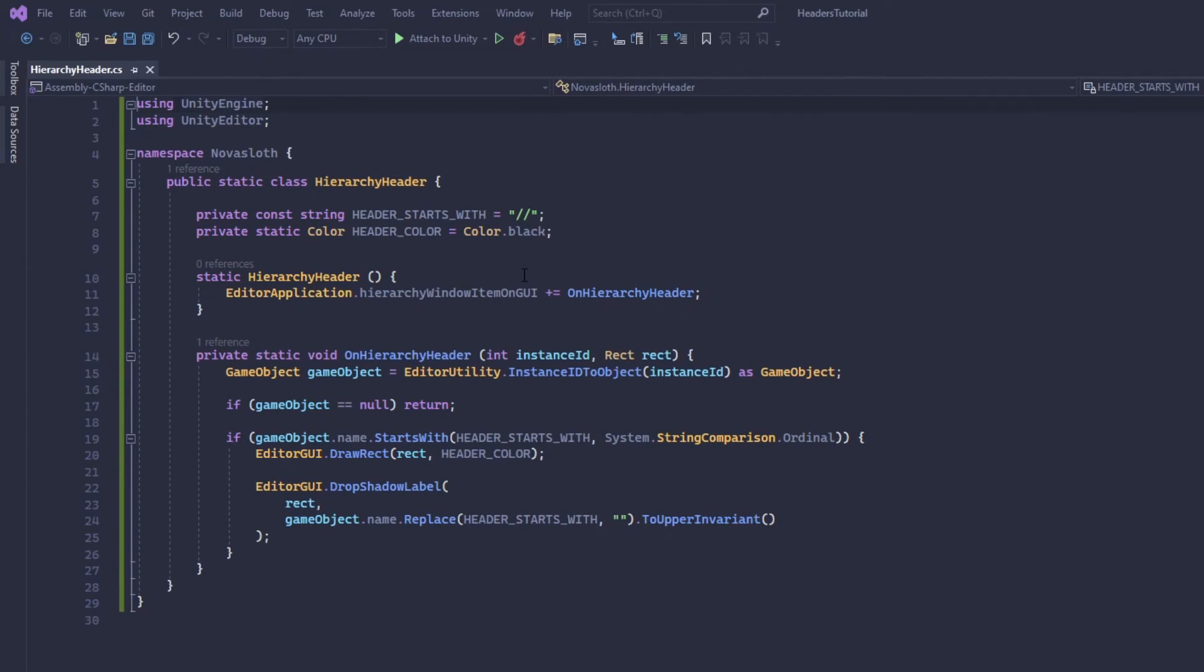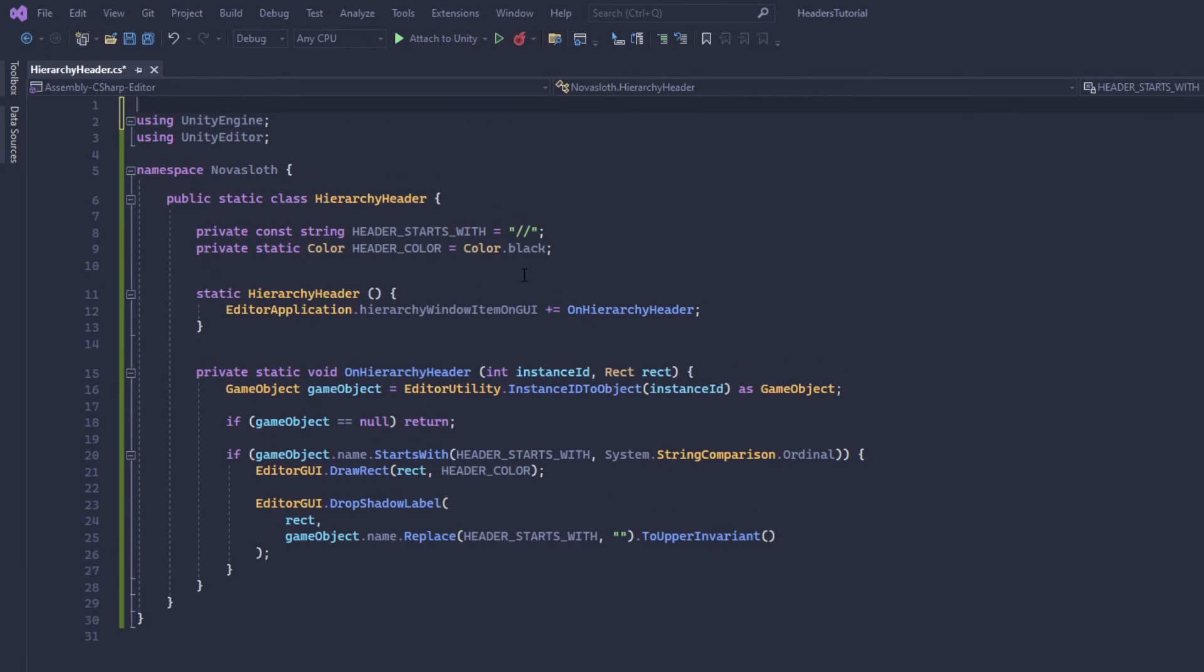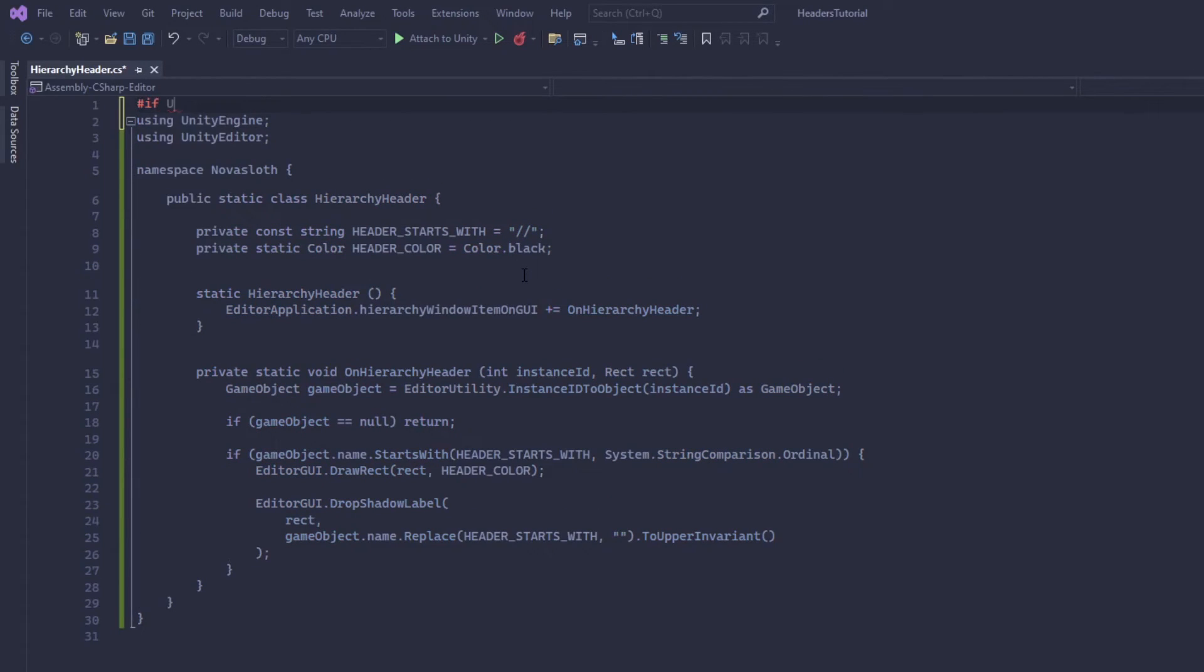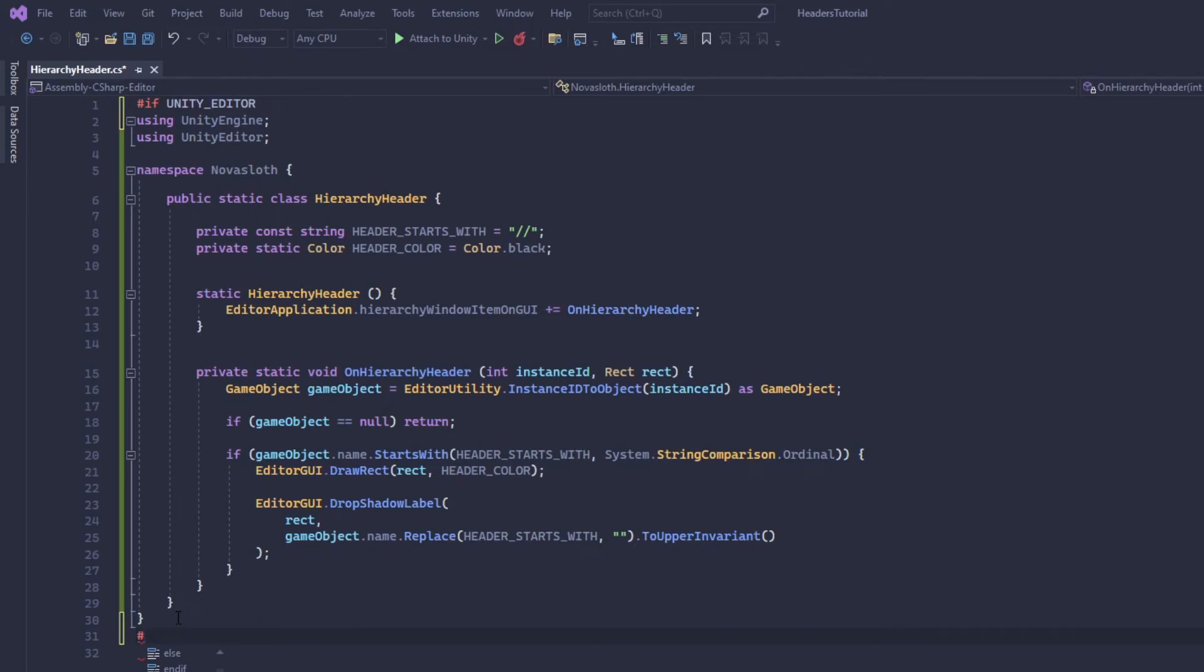But anyway, another important thing to add to the script is a conditional compilation. We only want this code to compile when we're using the unity editor, not when we are building for the game. In order to do that we're going to use pound sign if and we're just going to in all caps specify unity editor and then at the bottom here we're going to end our if statement.